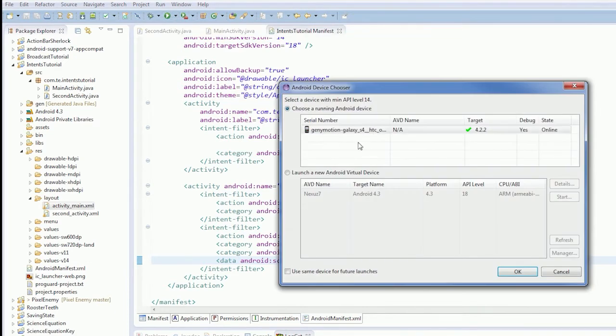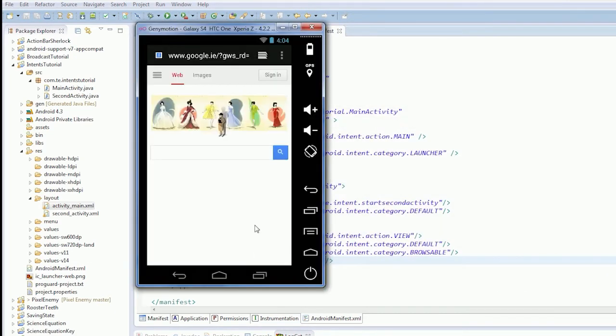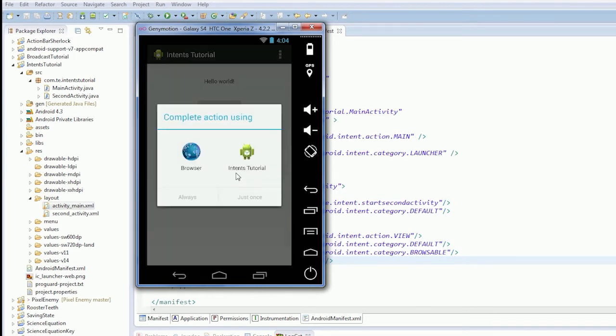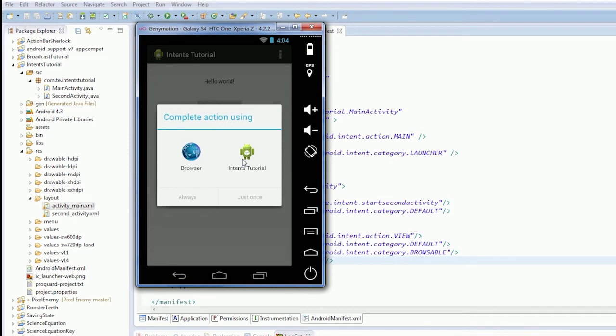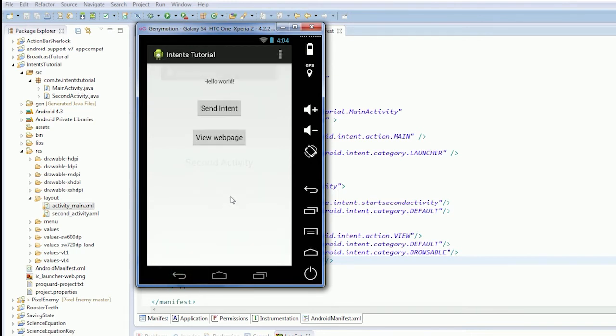So if we launch the device, and if we click Send Web Page, our picker should come up. Now, look. See what it's asking us for Browser and Intents Tutorial? It's basically asking the user, what way do you want to view this? So if we click Intents Tutorial just once, it'll start that activity.